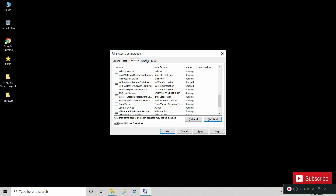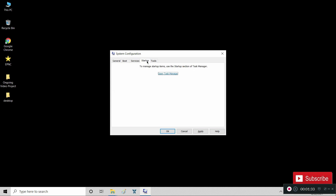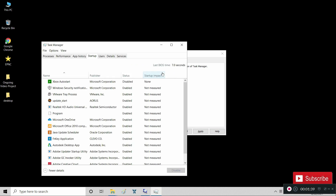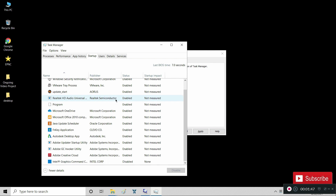On the Startup tab, click on 'Open Task Manager.' In this window, we will select apps that we don't want to run during startup. Select an app, and then at the bottom right, click the Disable button.